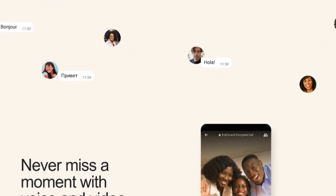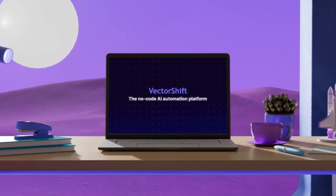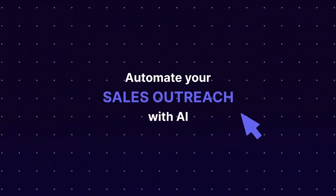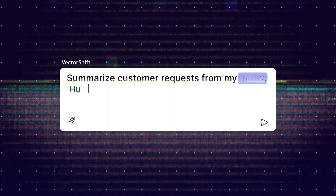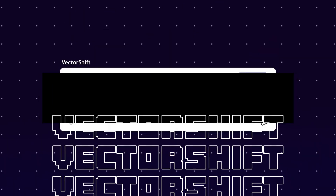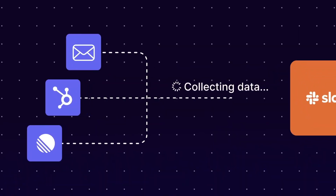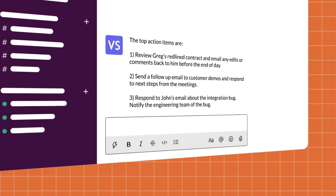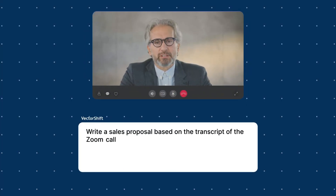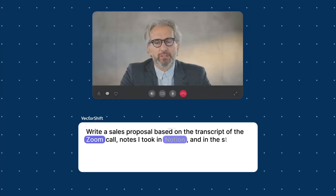To help us accomplish this goal we're going to be utilizing an AI automation and chatbot creation tool called VectorShift. VectorShift is an amazing, easy-to-use AI automation platform that requires no code at all. It has a drag-and-drop UI to help you build out AI solutions such as AI search engines, AI assistants, AI agents, chatbots, and various other AI automations.